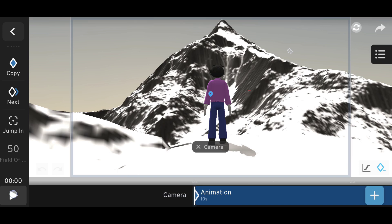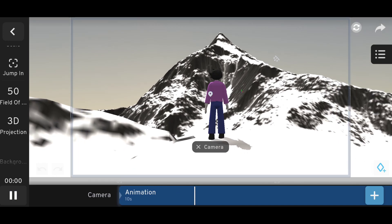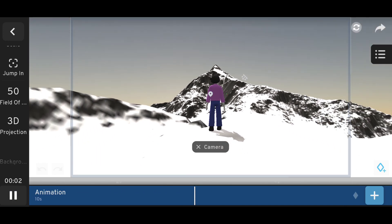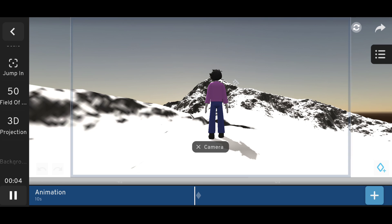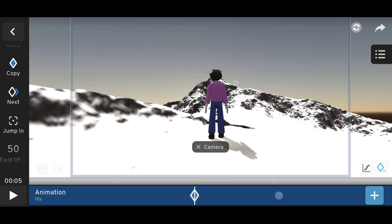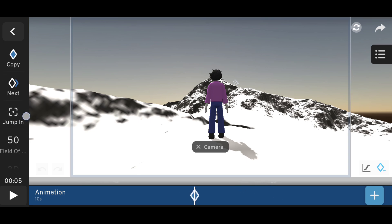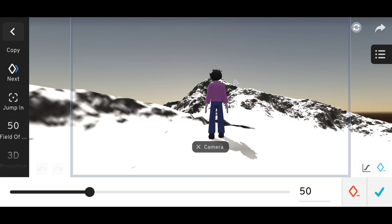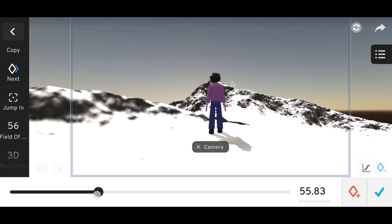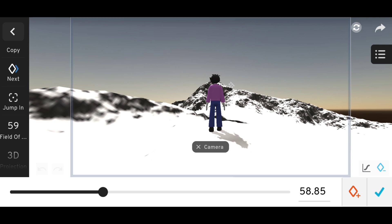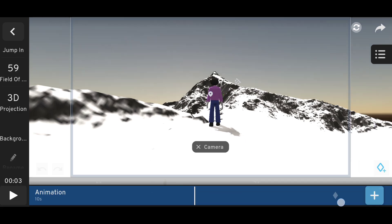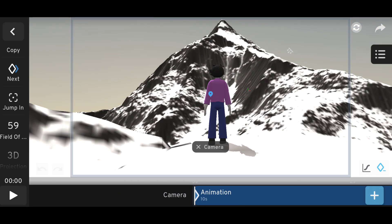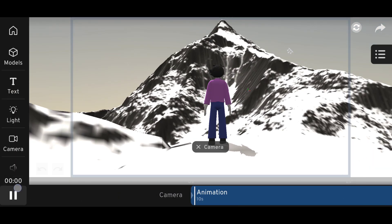It's a bit too close, so move it a little bit further — like this. Now let's adjust the field of view again. Okay, done.